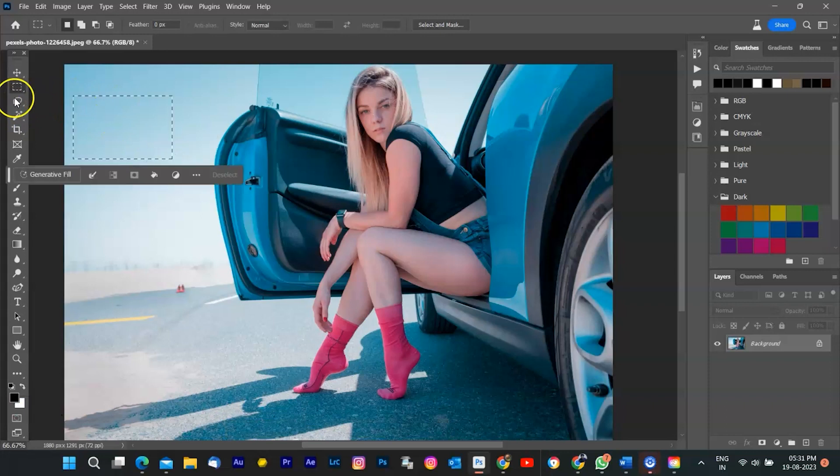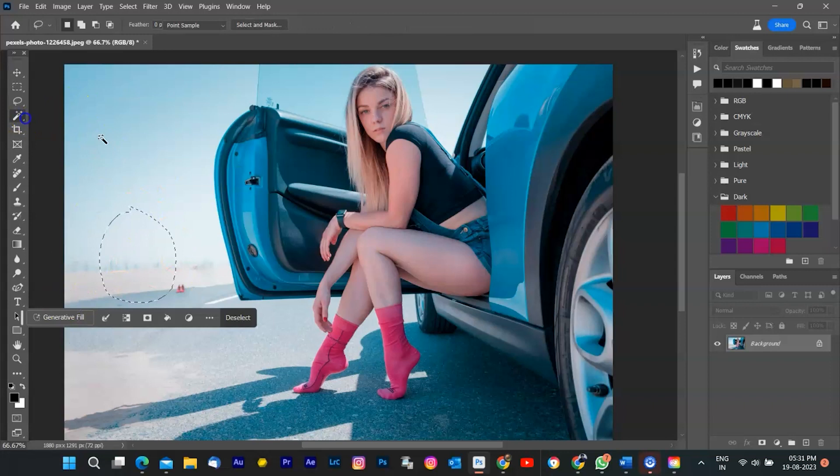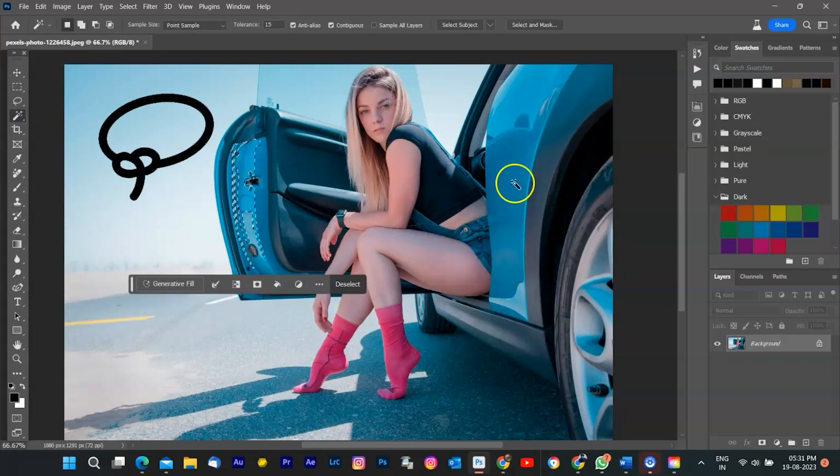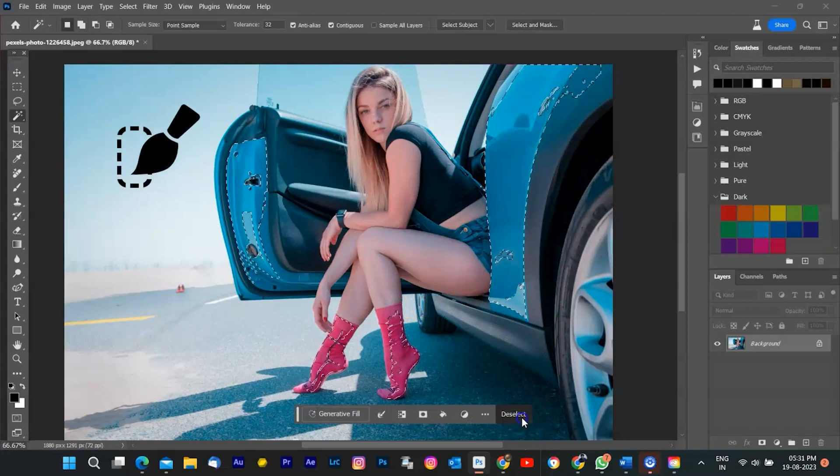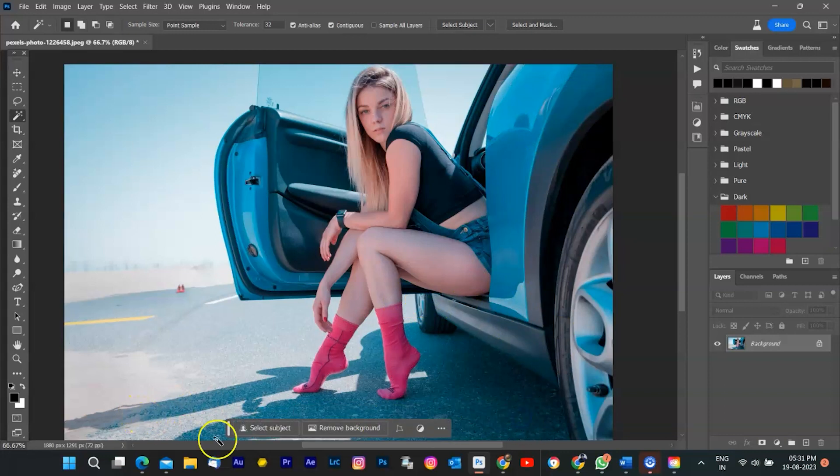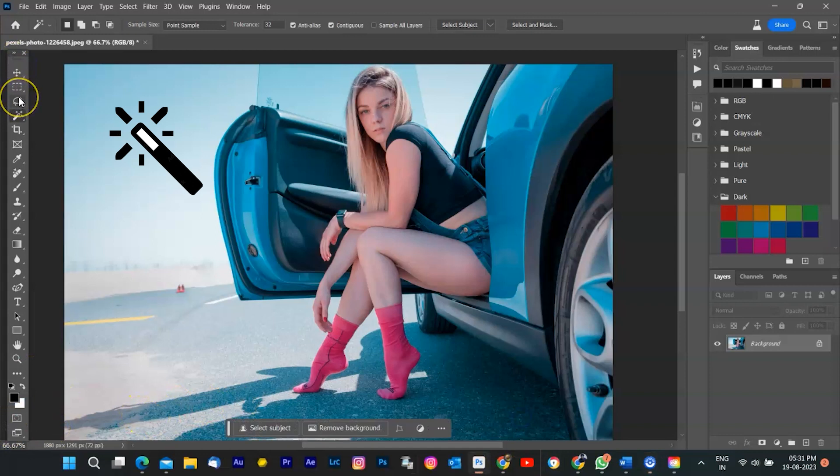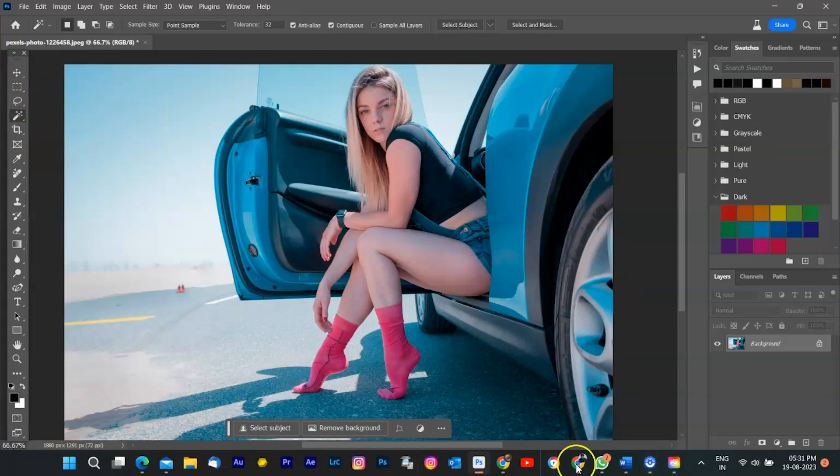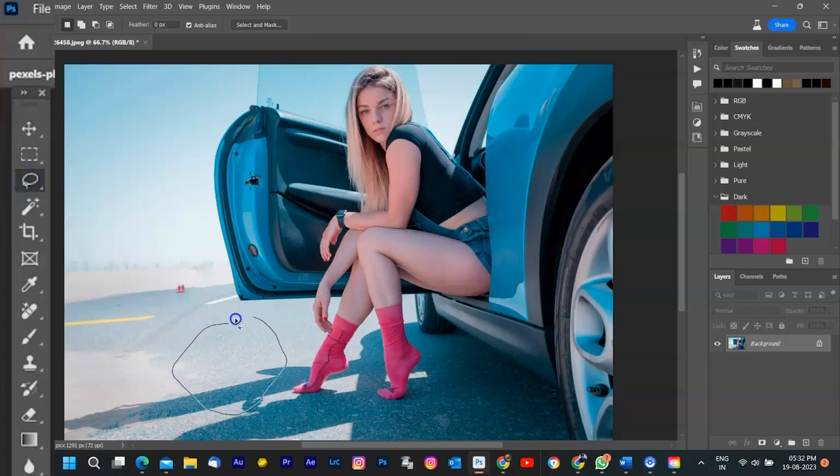Next, you need to make a selection of the area where you want to use Generative Fill. You can use any selection tool in Photoshop, such as the Lasso tool, the Quick Selection tool, or the Magic Wand tool. For example, I have this image of a woman in car, and I want to add shoes to make it more logical. I'm going to use the Lasso tool to draw a rough selection around the area where I want the shoes to appear.